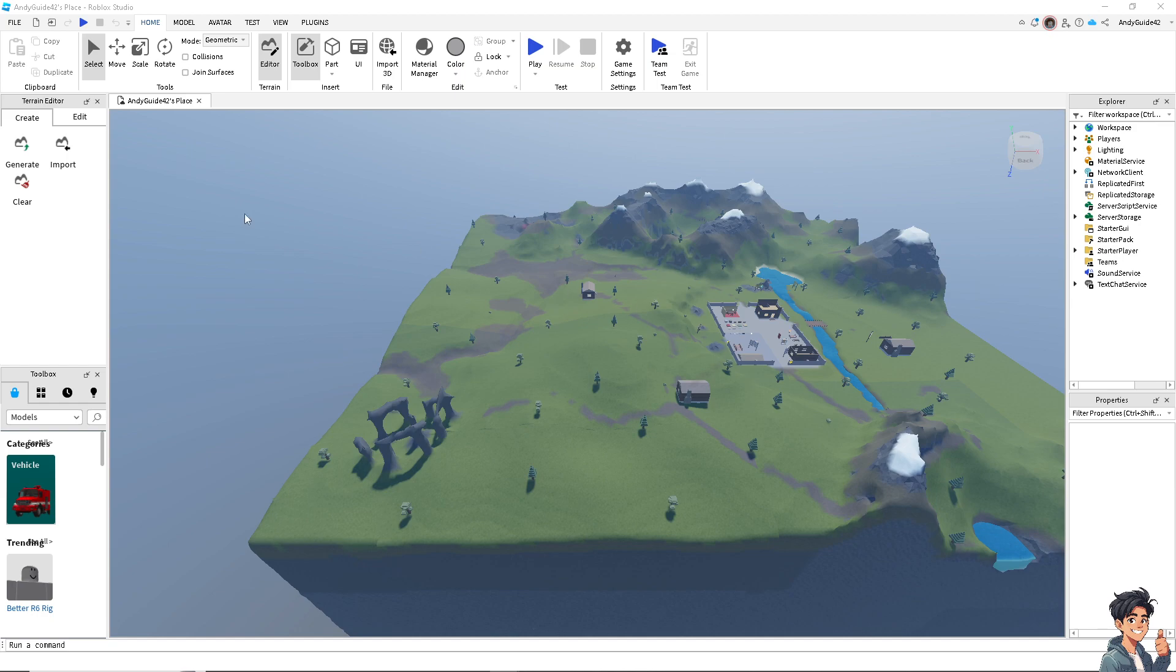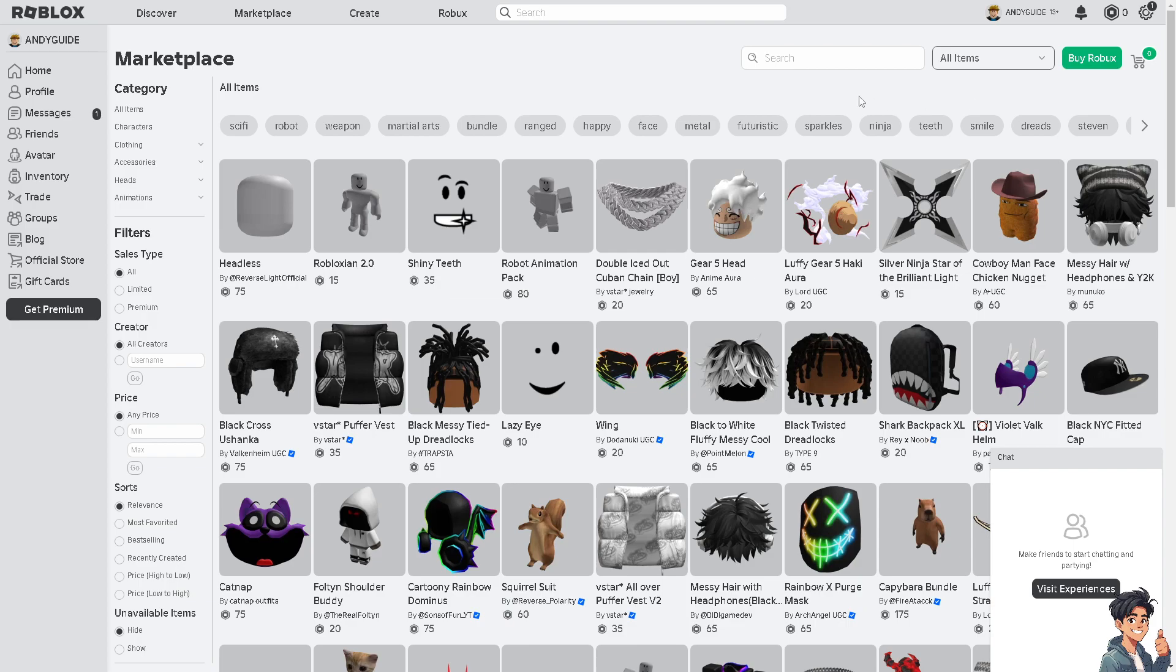All right, from here I need you to go to the official Roblox website. Once you're here on the Roblox official website, go to the search bar here and type in 'uncopy locked.'